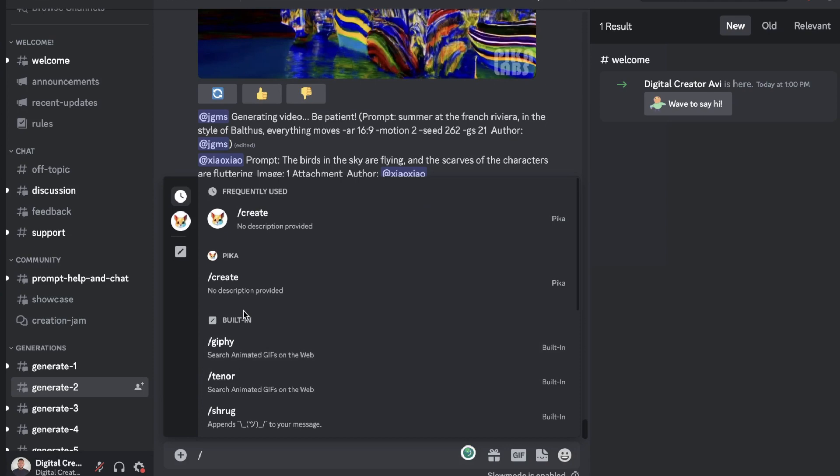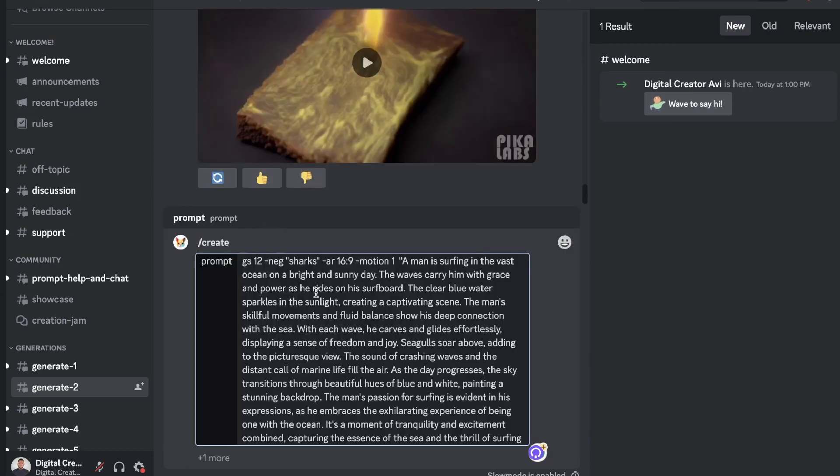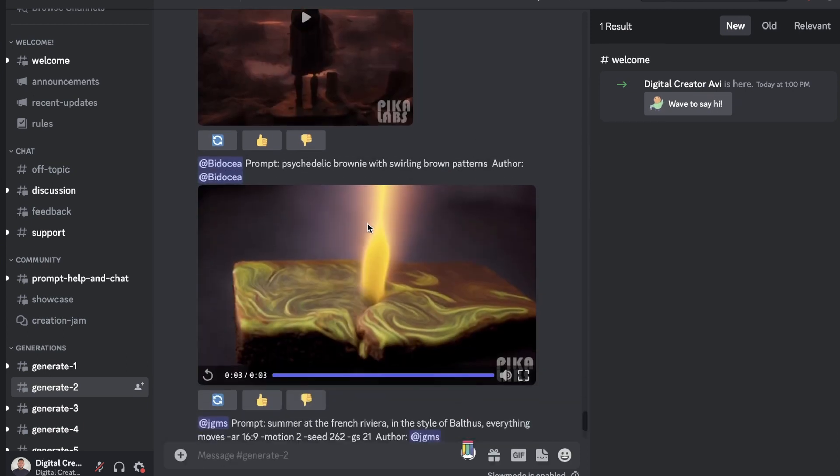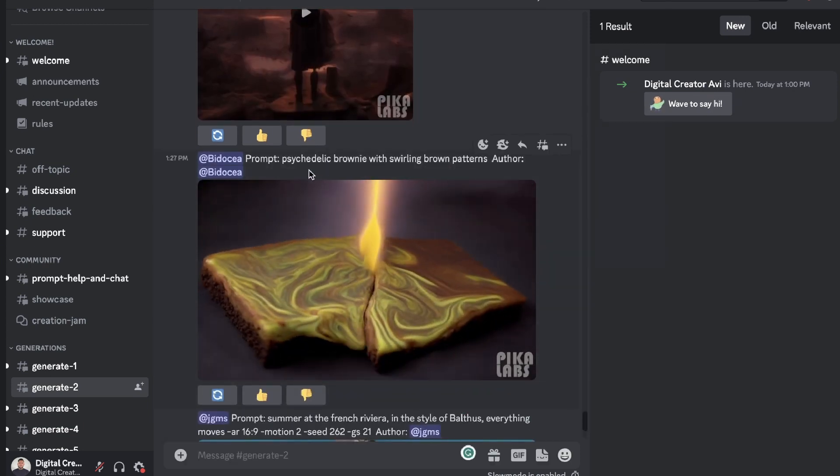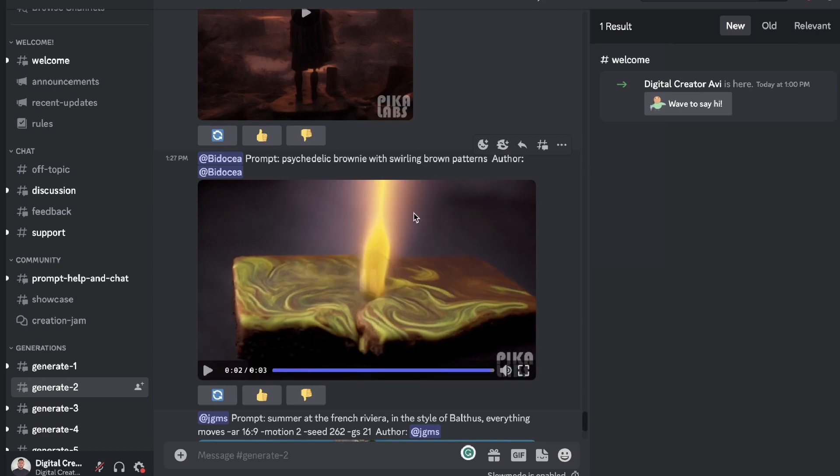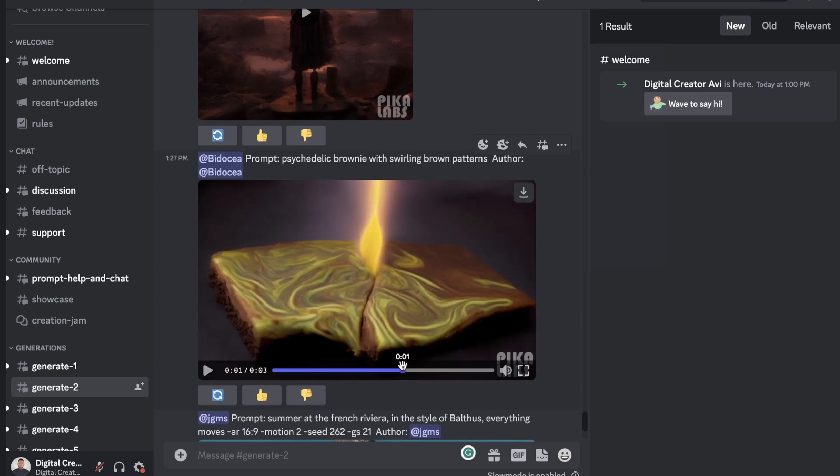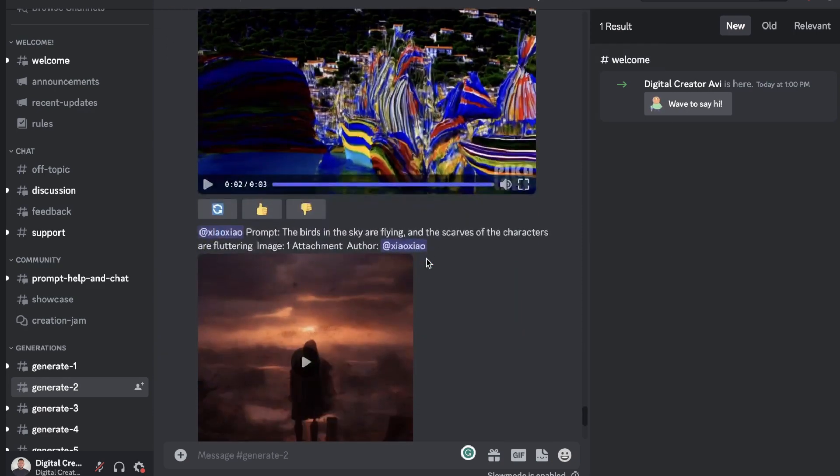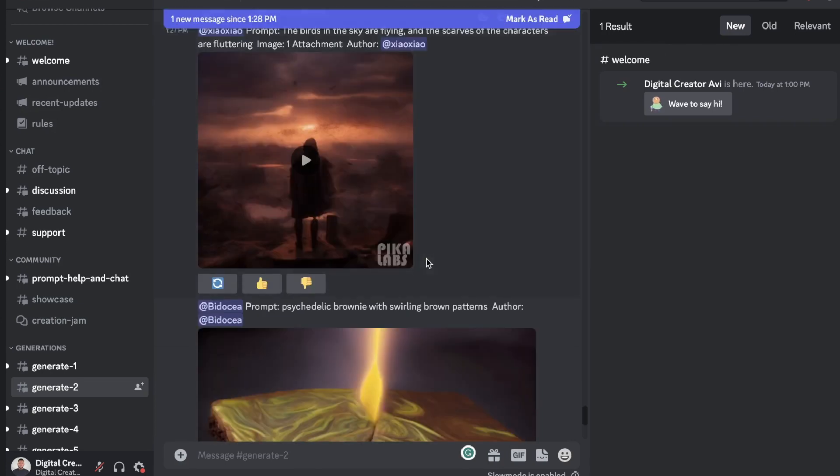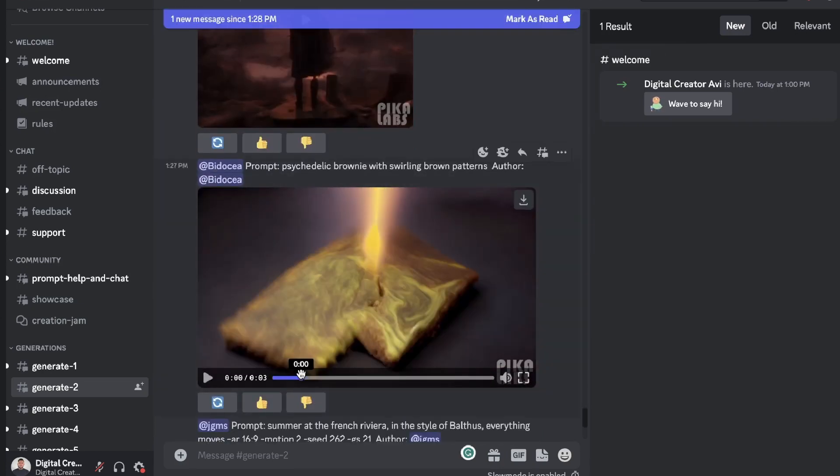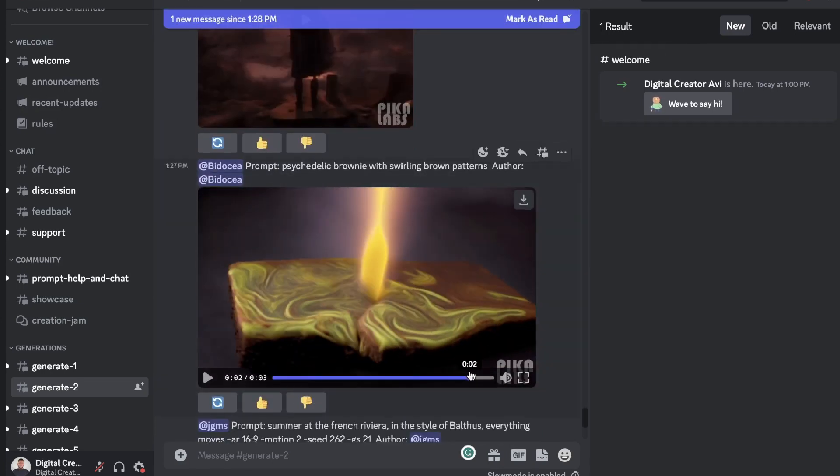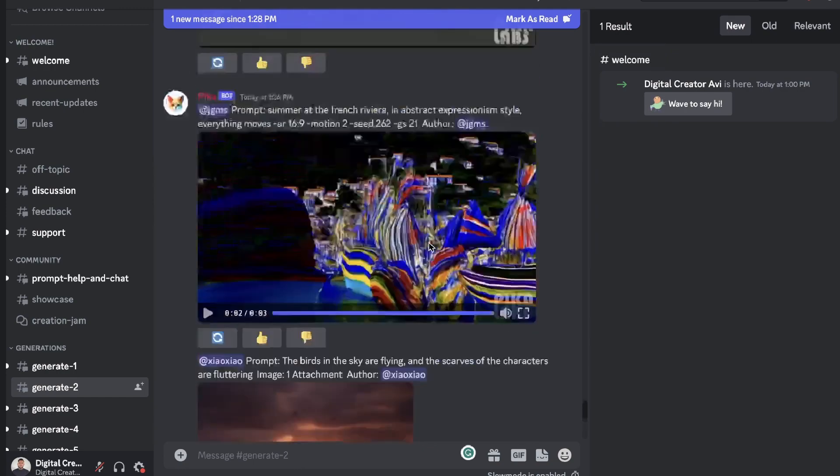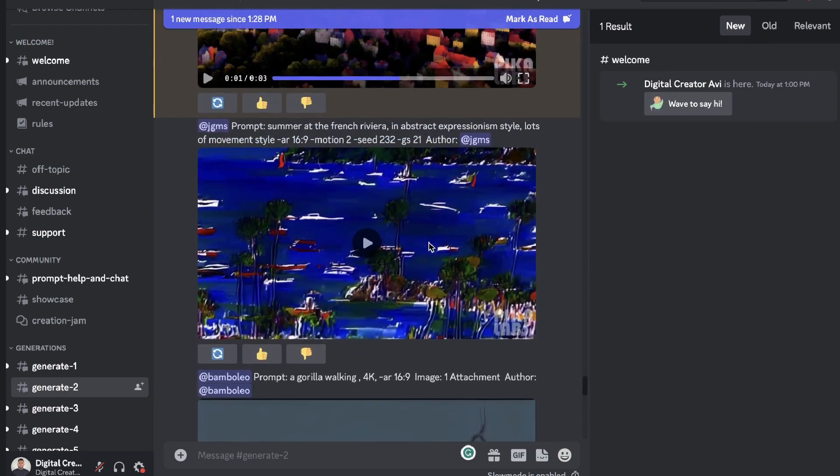Okay, so let's go ahead and copy over that prompt. We're going to head back over to the Discord group, we're going to hit the slash icon, create, we're going to paste that prompt in, just want to make sure that everything is aligned. And while that's being generated let's go ahead and take a look at some of the other videos. So we have a psychedelic brownie with swirling brown patterns which looks pretty cool. Currently I think the most effective use cases for these text videos will be for more abstract content creation.